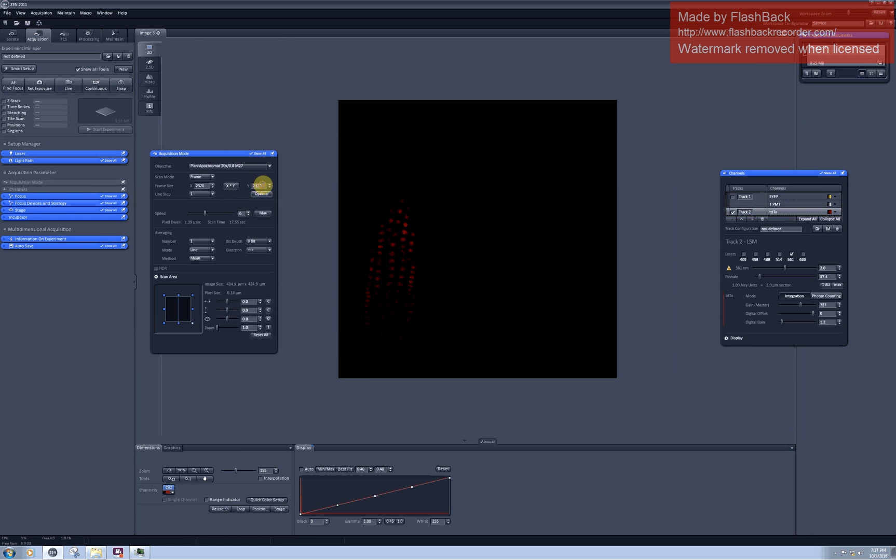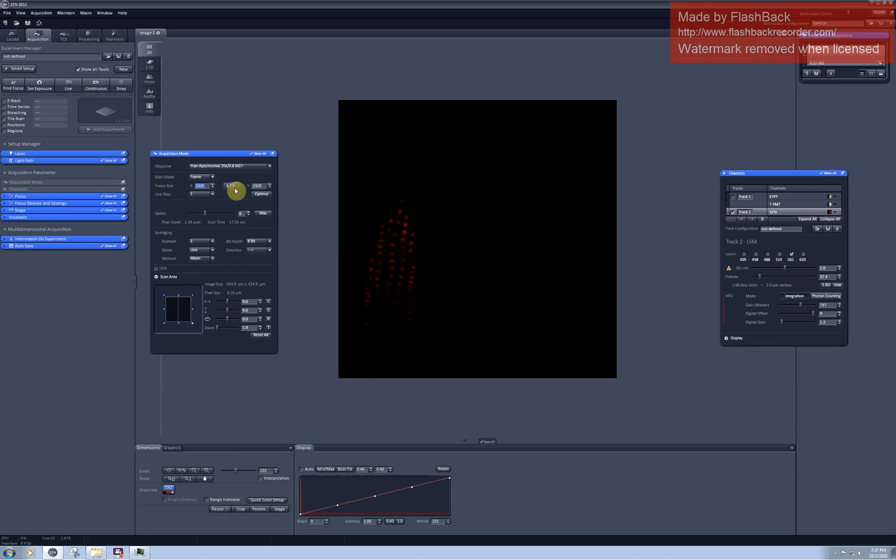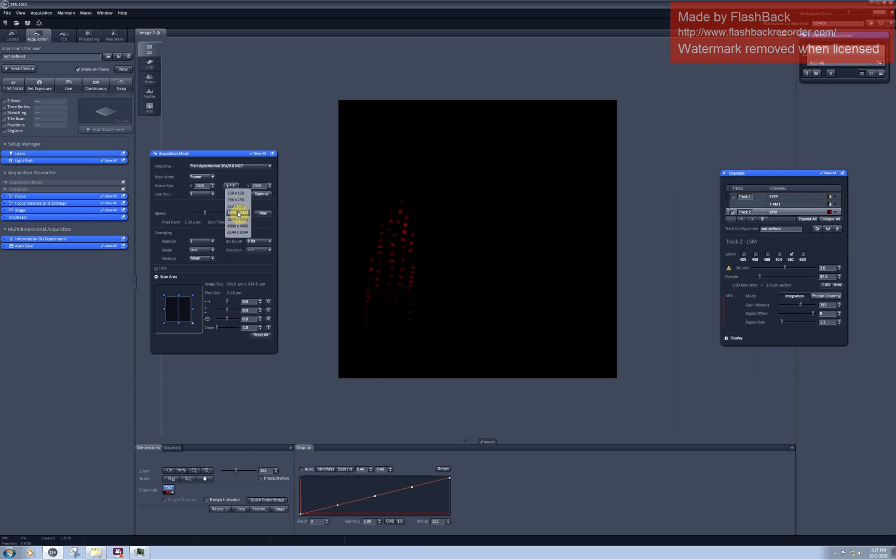You rarely need to have 2320 by 2320 pixel images. It's rather poster size. Usually this resolution will be sufficient for most publications, but be aware that sometimes you will need to crop your images and then it will be better to go to higher resolution.